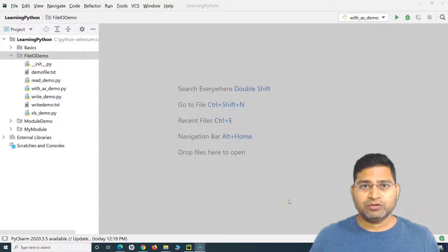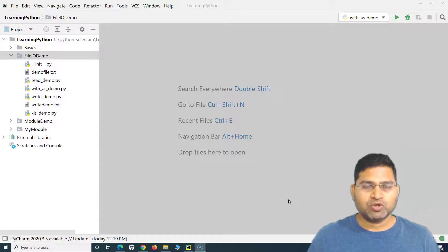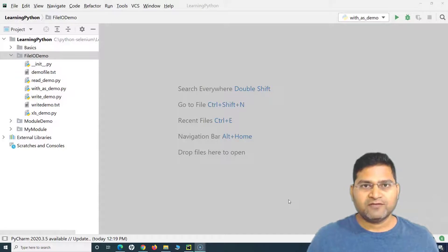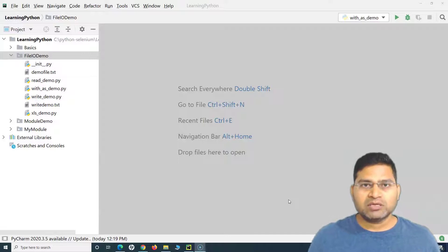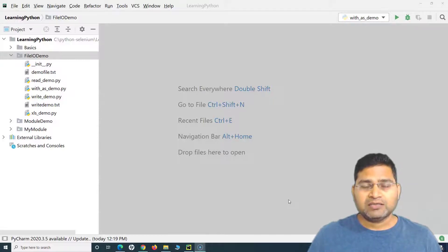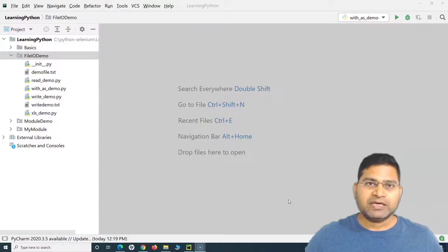Welcome back. In this Python tutorial, we are going to learn about writing data into an XLSX file with a Python program. In many situations, such as doing Selenium automation with Python, we will need to write data into an Excel file and then read data from it. Whether it's automation or general Python programming, these scenarios are pretty common. In this tutorial I'll focus on the writing part, and in the next tutorial I'll focus on reading data from the Excel file.